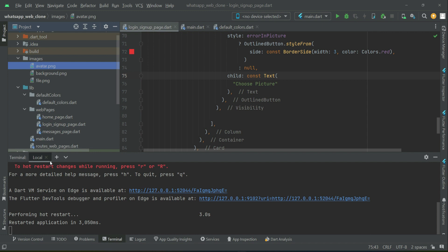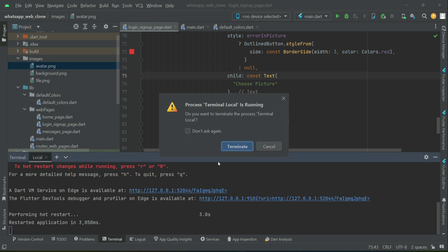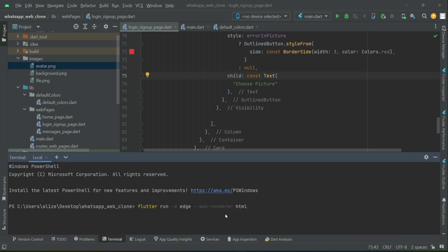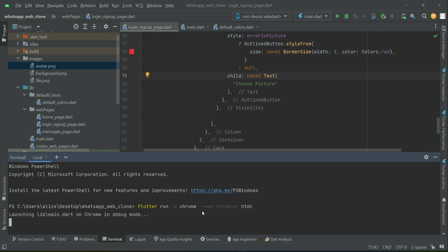Let's test the application. Since we added assets to the images folder, we have to run the app from the start. Use the appropriate command for Edge or Chrome browser, then press enter to run the app on Google Chrome.